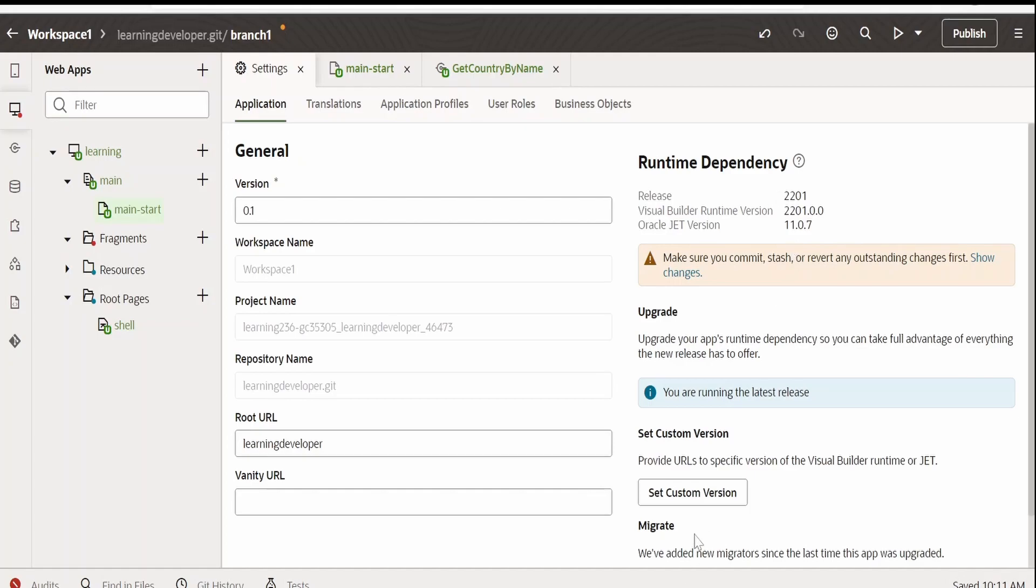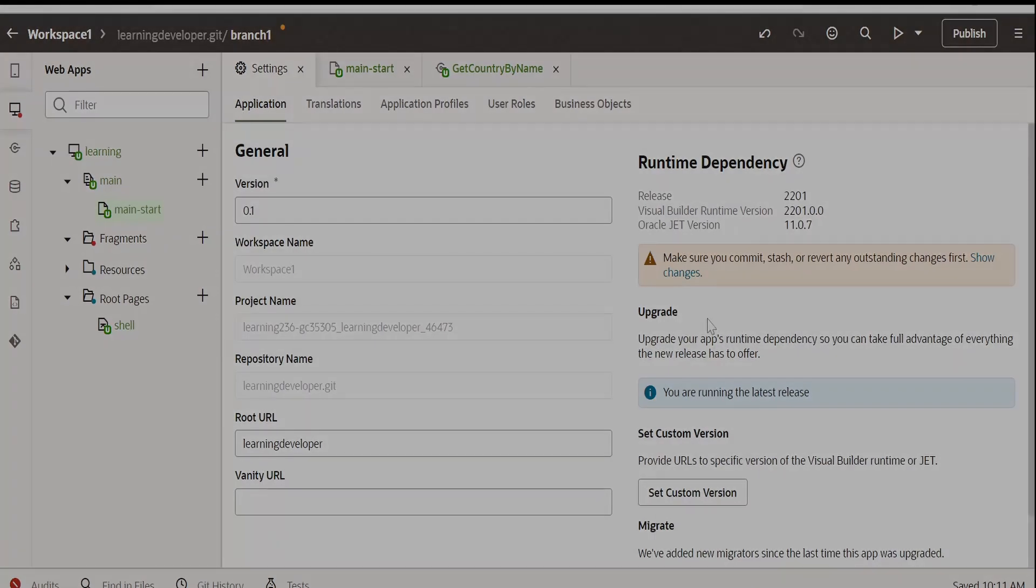If you are not in this version, you can click on this set custom version and point it to the latest version or else you can click on the upgrade button. In my case, you are seeing that you are running the latest release. If not, you will get the upgrade button over here.